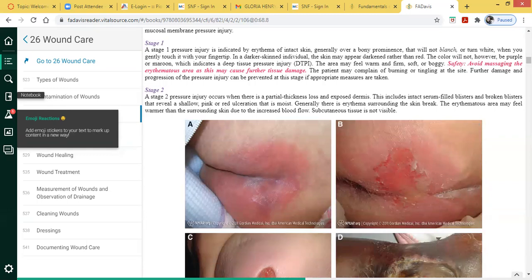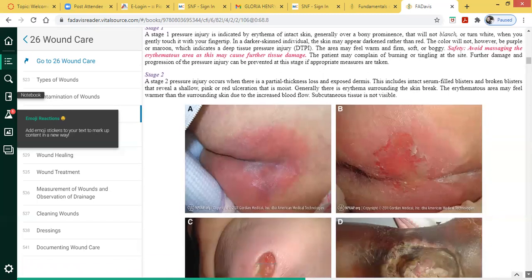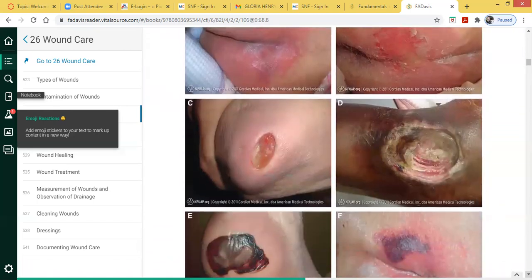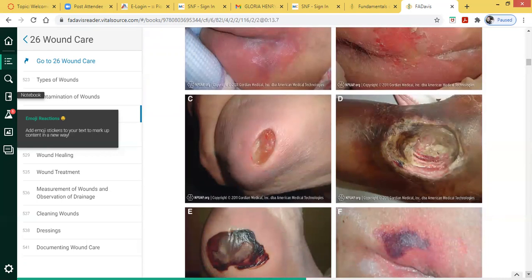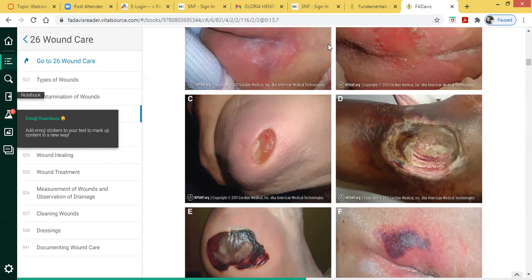A stage two pressure ulcer can initially appear as a blister — a serum-filled blister — or it can appear as a broken blister that reveals shallow pink or ulcerated skin.